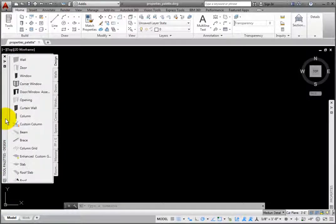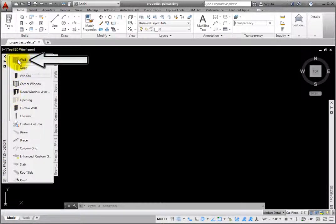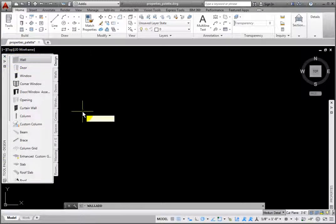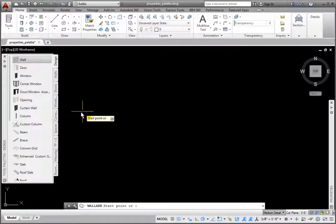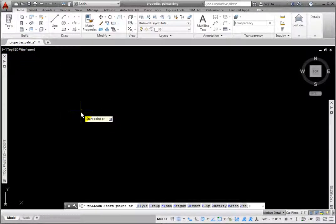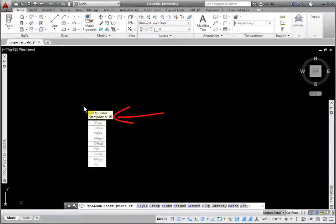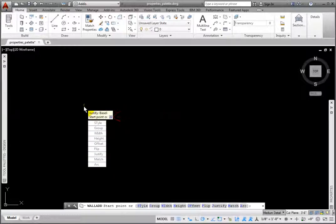From the Tool palette's Design group, Design Palette, I'll click the Wall tool. At the Start Point prompt, with Dynamic Input active, there is a drop-down arrow with many options.